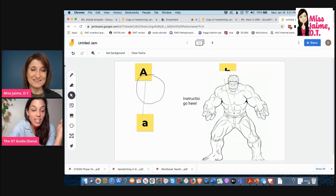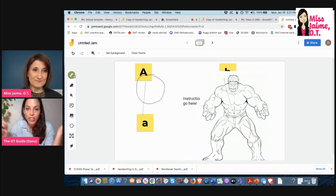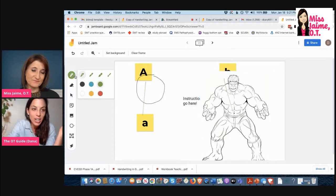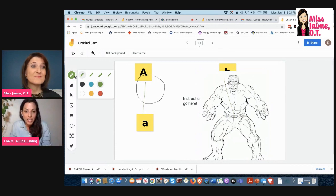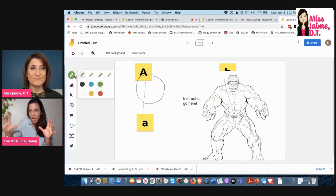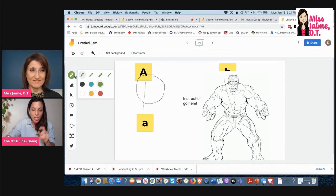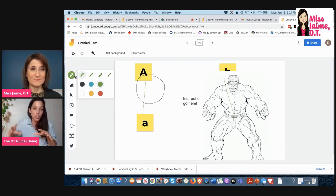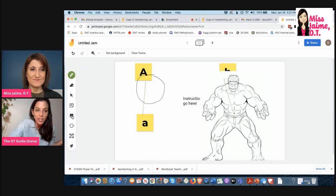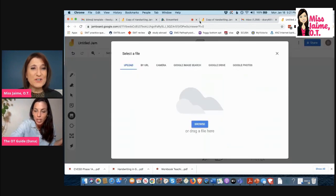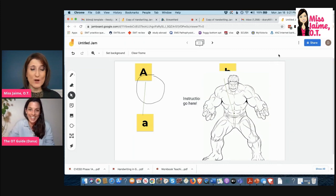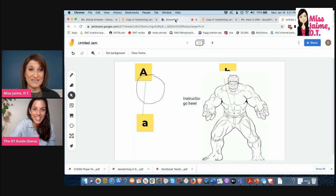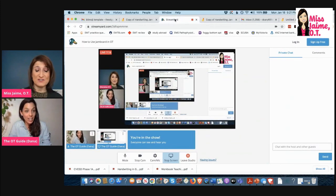There we go, bada bing bada boom. I'm uploading my Hulk picture. So now the activity is color in the Hulk, or maybe you have a color by number activity that you love. You just screenshot it because Jamboard requires JPEGs, I believe. So you just have to screenshot it and then upload it by clicking on add image.